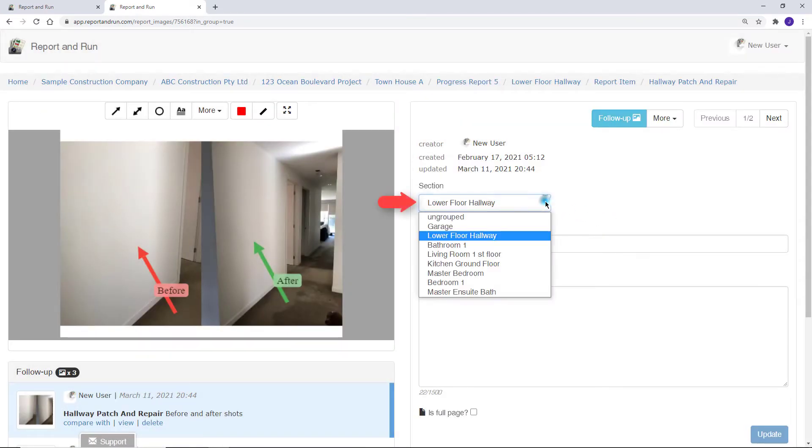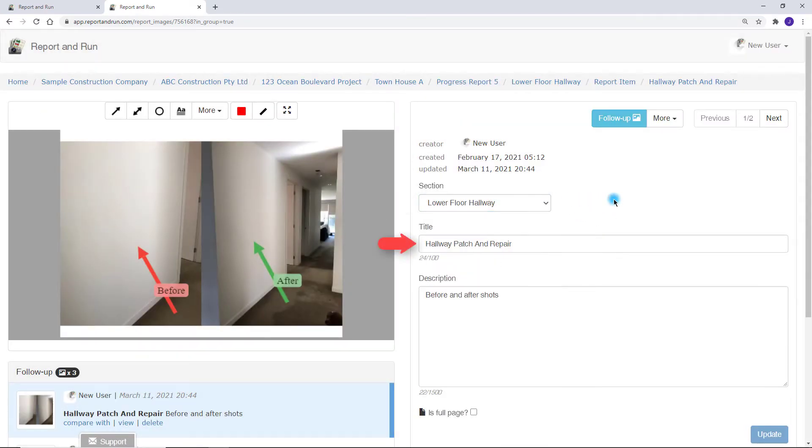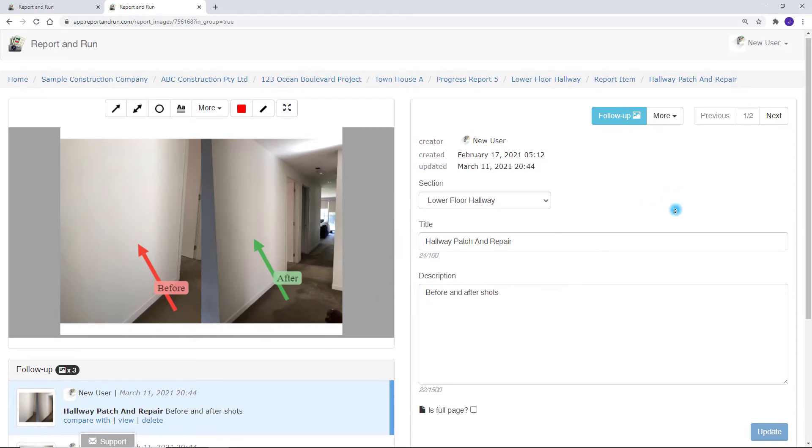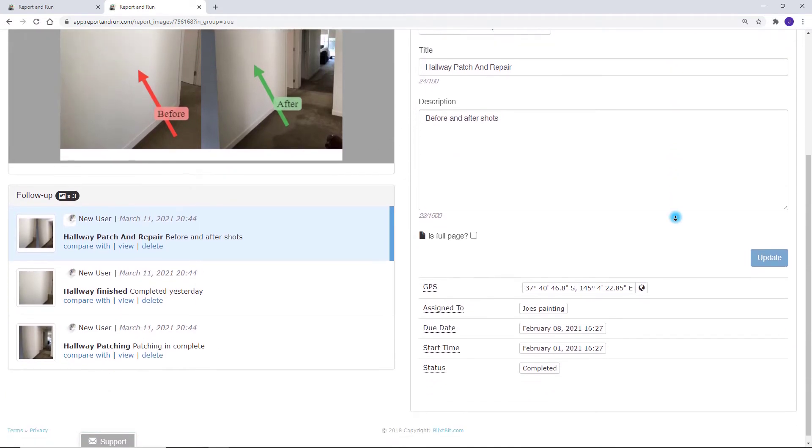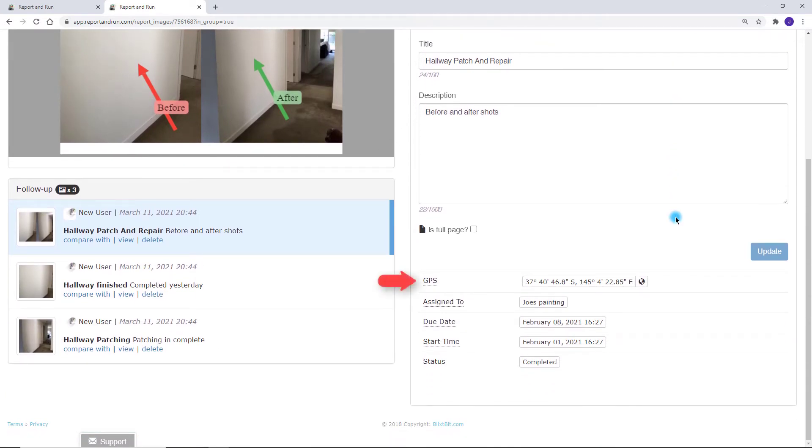You can assign the image to a selection, add a title and description. You can also set properties such as GPS location, assignee, due date, start date and status.